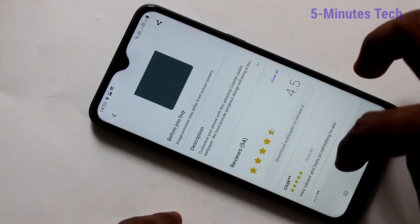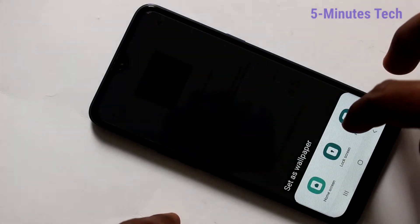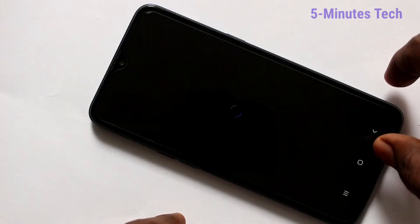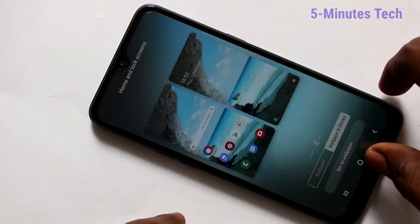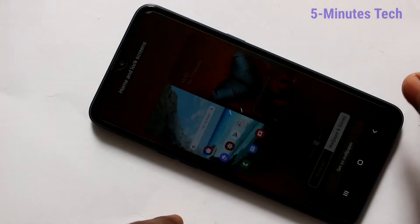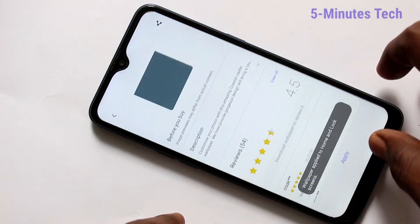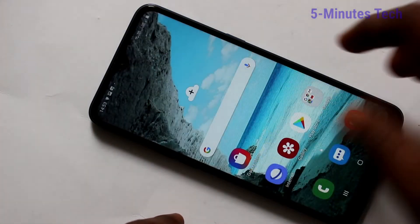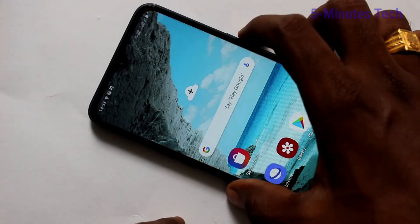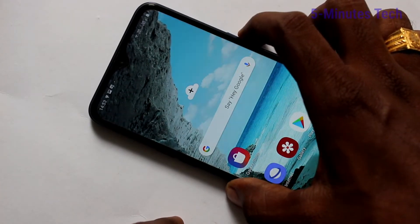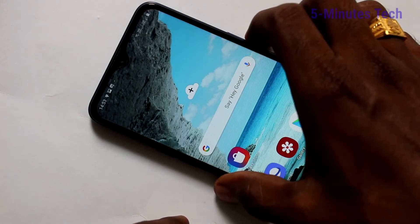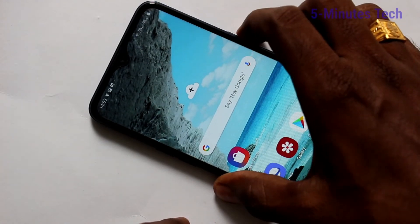Click on Apply and select the third option — Home Screen and Lock Screen — then click on Set as Wallpaper. This wallpaper is applied to both lock screen and home screen. In this way you can easily download a wallpaper and apply it to the home screen, lock screen, or both.